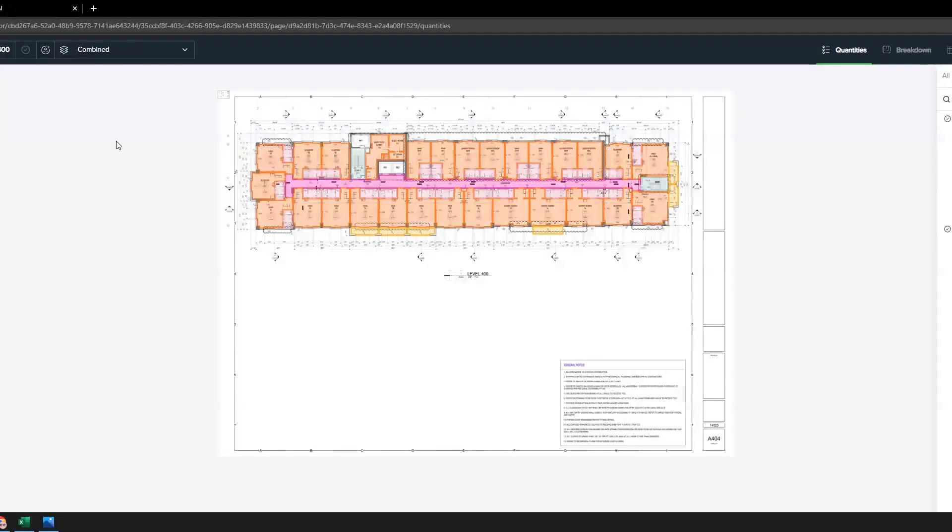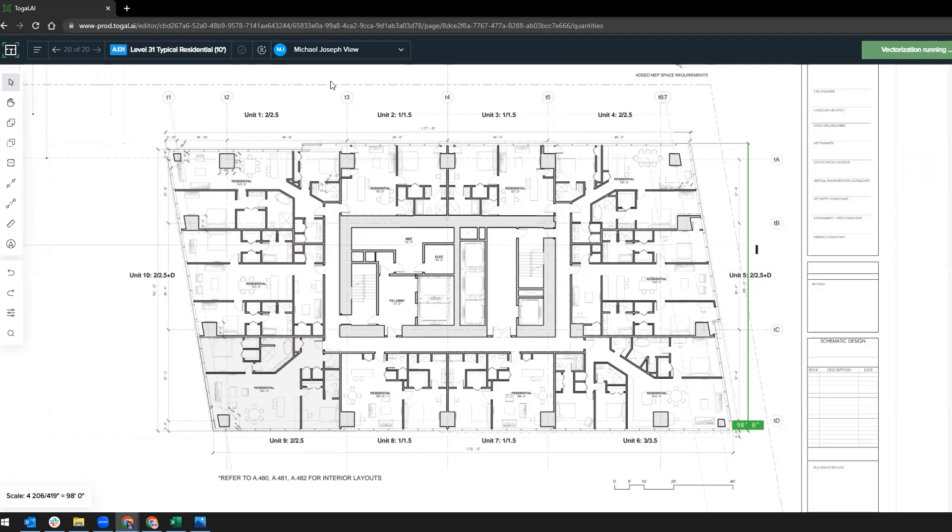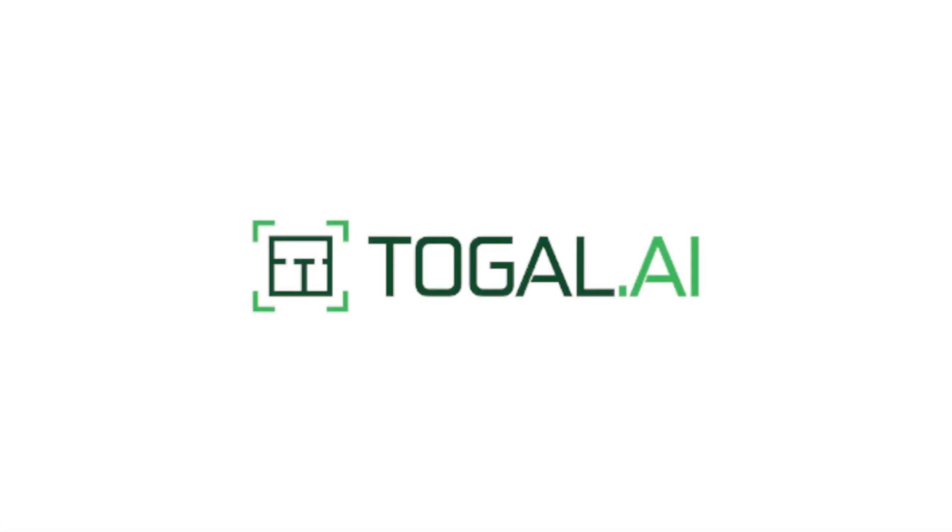Don't let your competition have an unfair advantage. Join one of the fastest-growing construction technologies and start bidding with confidence. Plus, we'll assign a dedicated customer service representative to ensure your success. Toggle AI. Redefining construction efficiency, one click at a time.